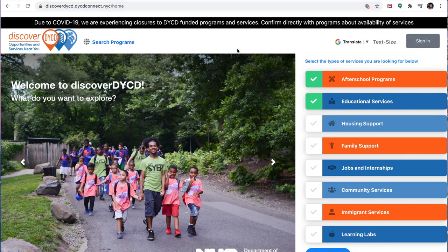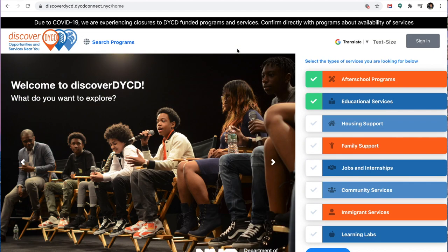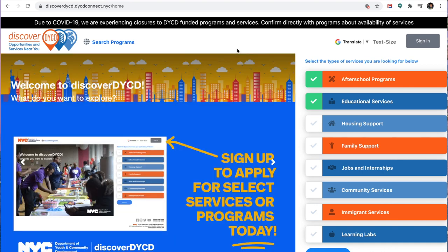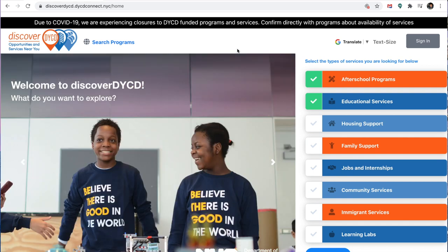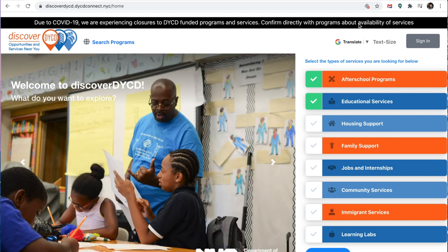Good afternoon parents, family members, and staff, and whoever else is here. I'm just coming on here to explain how you would create an account or fill out the online application for Beacon.